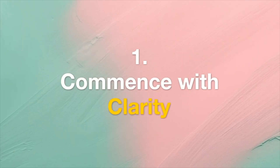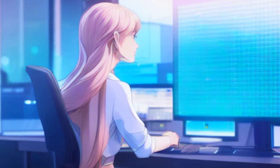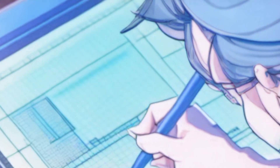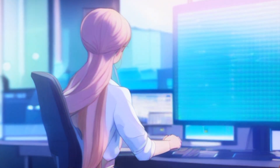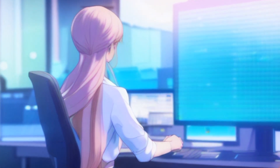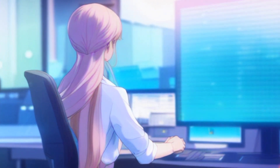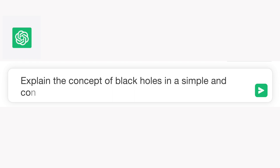Tip 1: Commence with Clarity. Kickstart your interaction with a clear and concise prompt. Set the stage by clearly outlining your query or topic so that ChatGPT understands the context and can provide a relevant response. Example: "Explain the concept of black holes in a simple and concise manner."